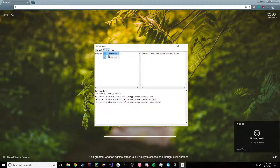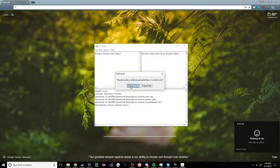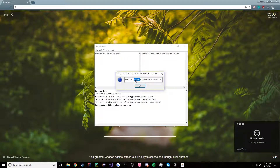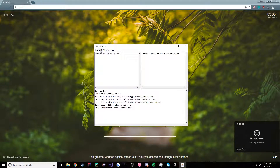Let's go into Edit, and then hit Encrypt Selected Files. It will give us an option to either generate a random key or enter a custom key. For this one, we're going to generate a random key. So now that we have a random key, let's copy that and save it. Hit OK, and now our files should be encrypted.